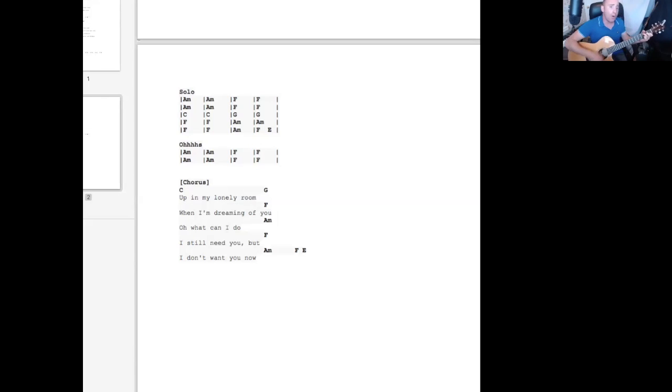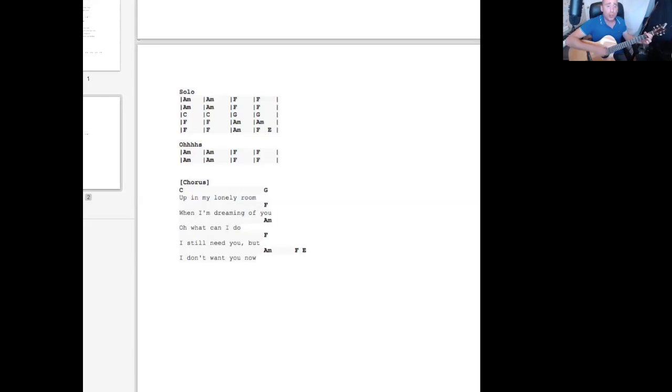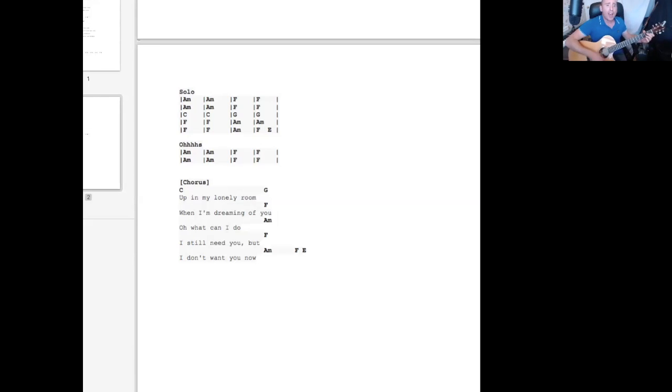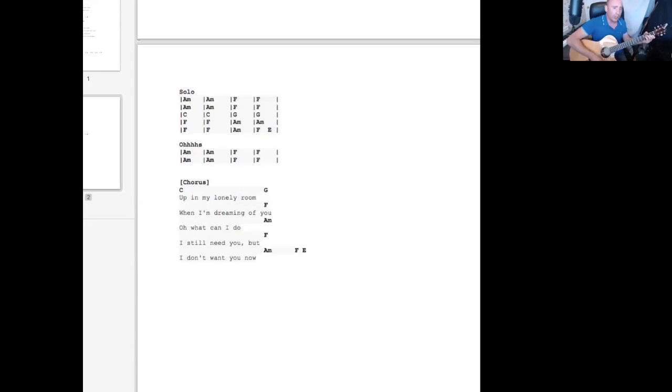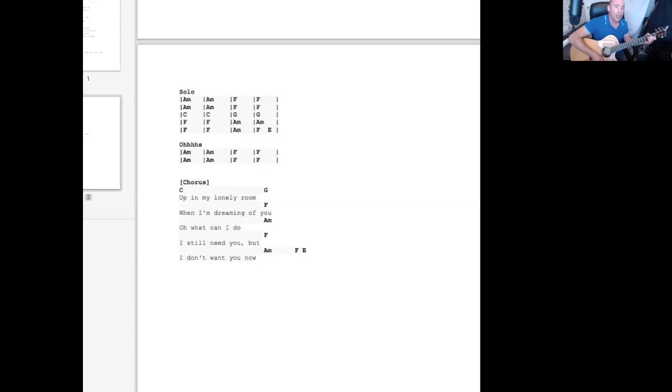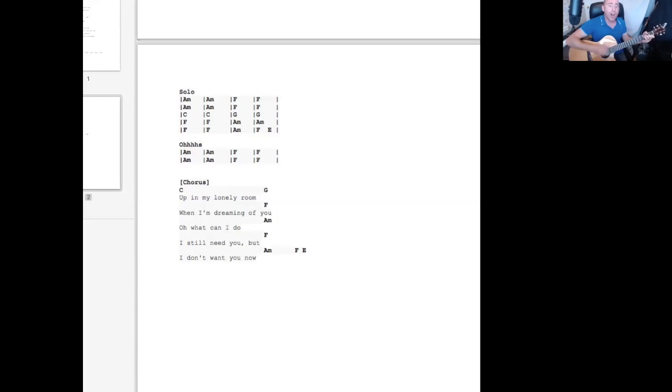I've been in my lonely room when I'm dreaming of you, oh what can I do? I still need you, but I don't want you now.